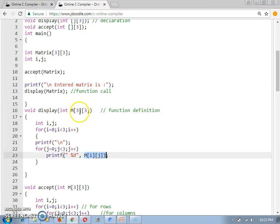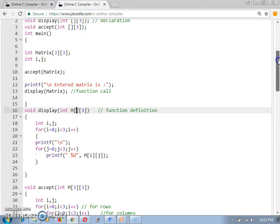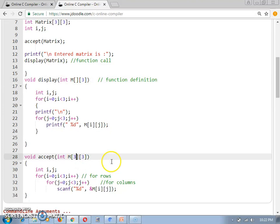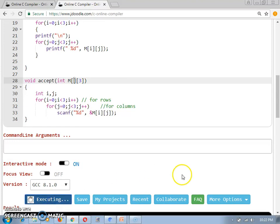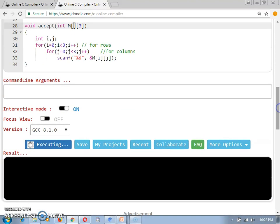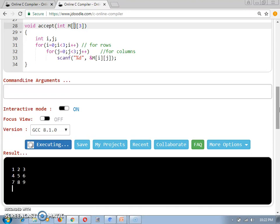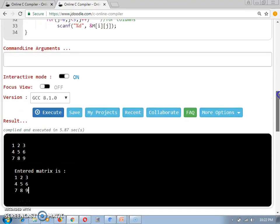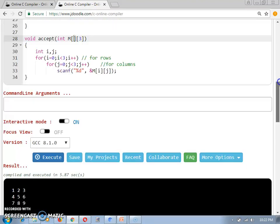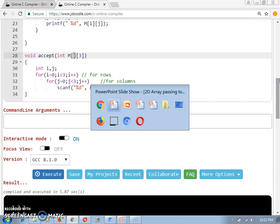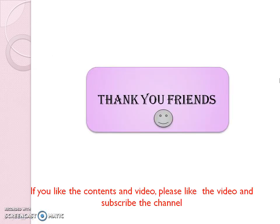Now let's see if I remove the row size from the function parameter — will the program still work? Let's re-execute. I provide the input and yes, I am getting the same output. So in this way we can perform this task. Thank you dear friends for watching. If you like the content and the video please like and subscribe to my channel. Thank you.